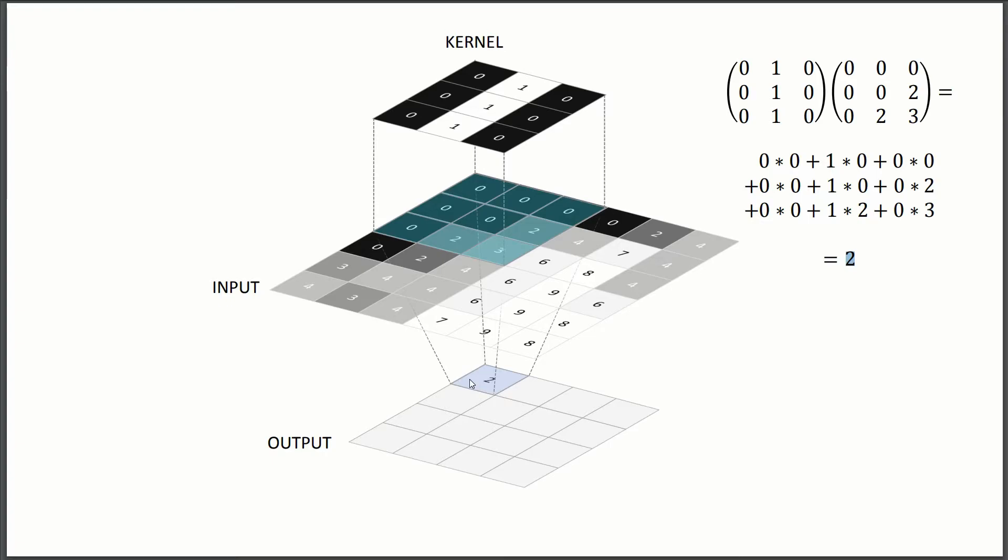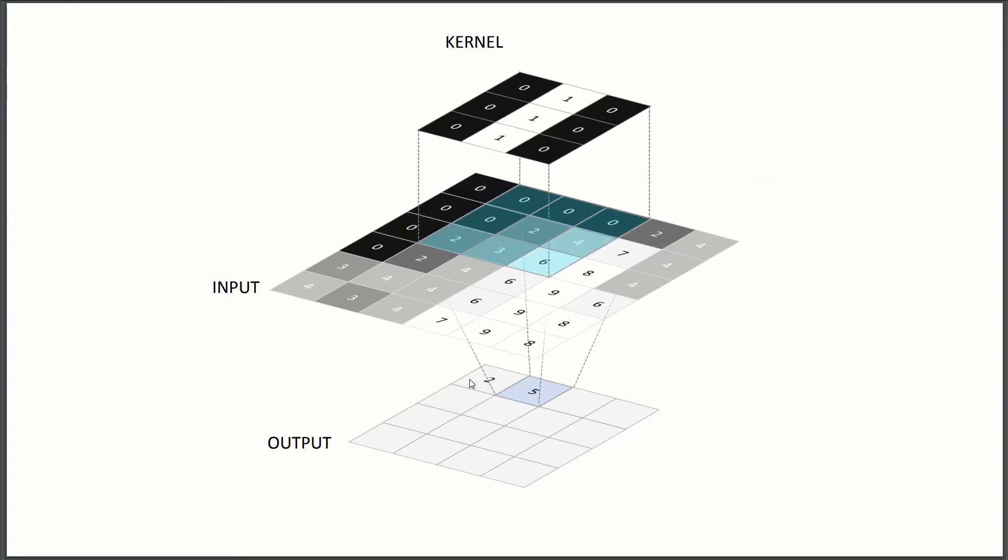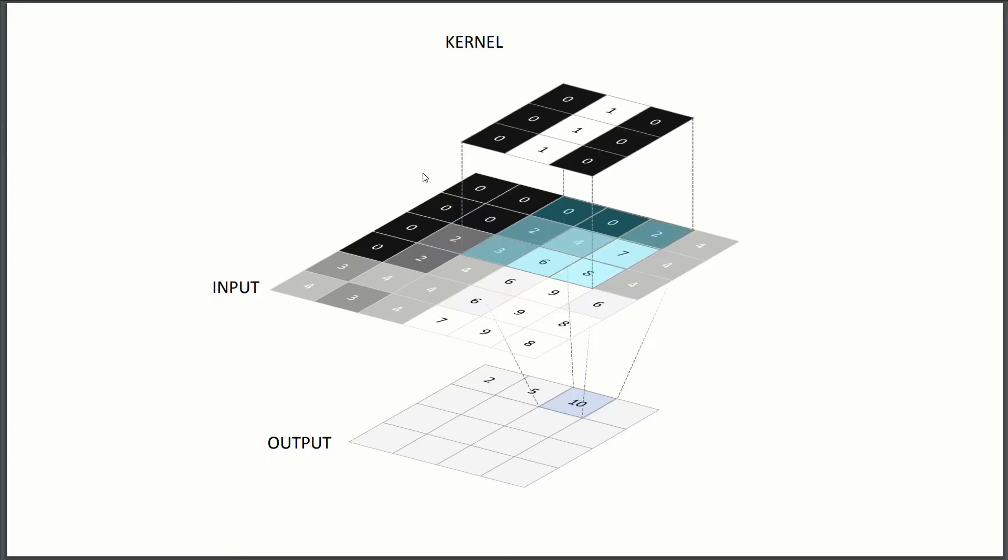And then what we're going to do is we're going to repeat. So we're just going to move our kernel by what we call the stride. So if we were to move, we would move by one stride. So if our stride is one, we just move one pixel over and then we perform the operation again. So this time we get a five and we would just repeat.